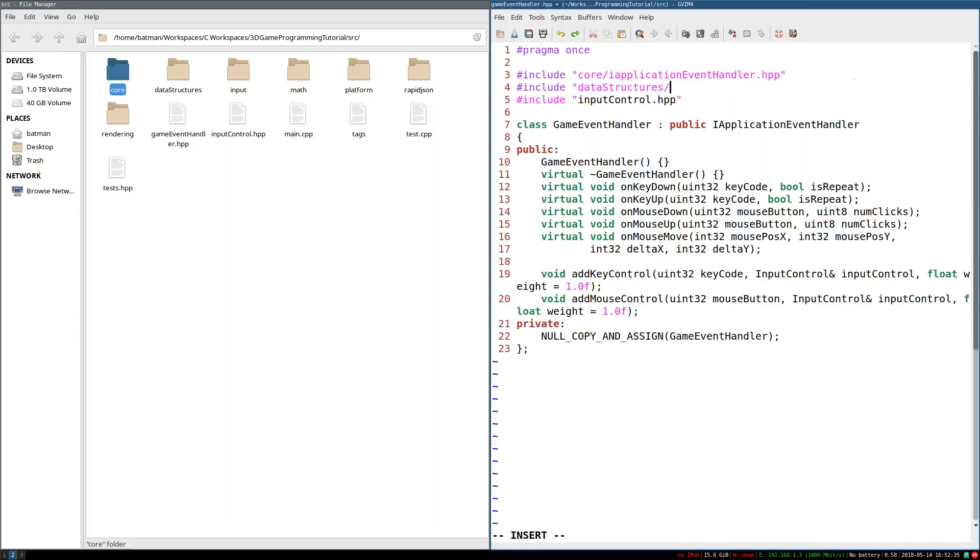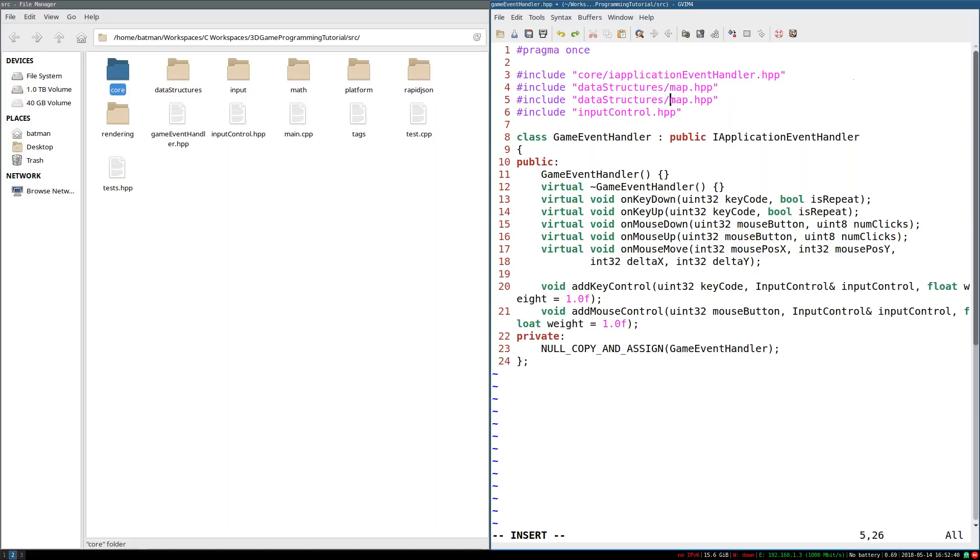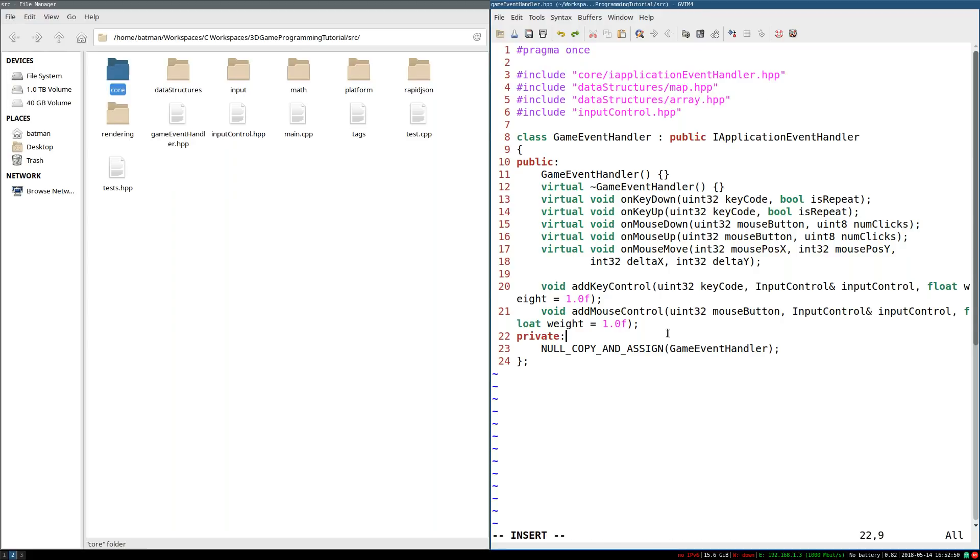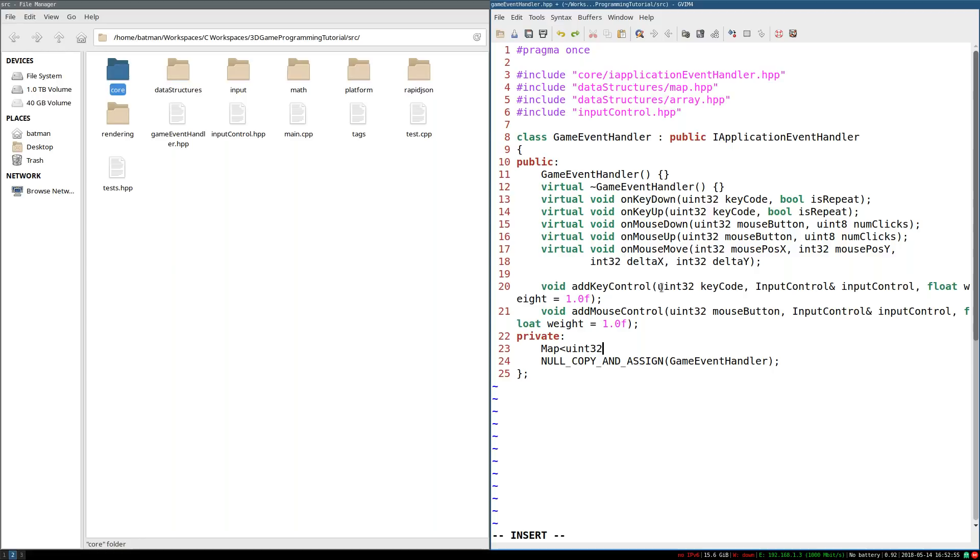So what I'm going to do is I'm going to have a map. It's going to map an unsigned 32-bit integer that will represent the key code or mouse button. So I can look up for a given key or mouse button with an array of std pair.